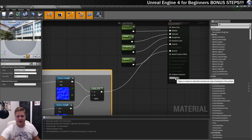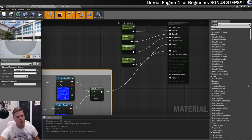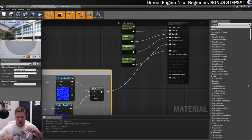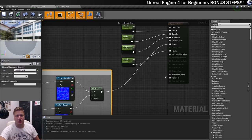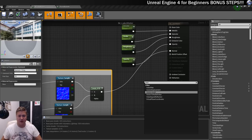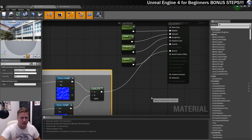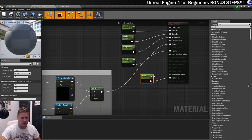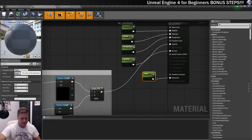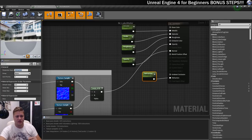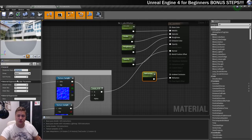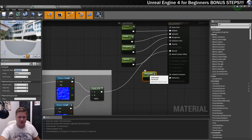Next I want to put a value into Refraction. With water, when you look through it, what you see through the water wobbles around — that's refraction. We want the same effect on our shader. So I'm just going to use another scalar parameter, connect it into the Refraction input, and call it 'Refraction'. Straight away you can see that when we look through this shader it is refracting the background behind it. Beautiful. I'll leave all these values for now and change them on the material instance later.